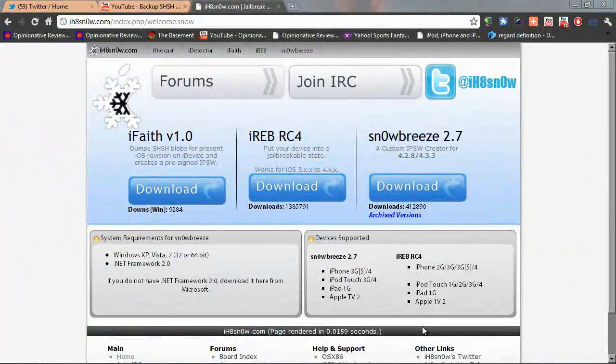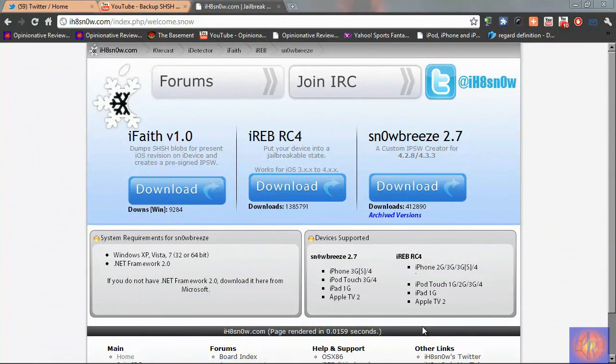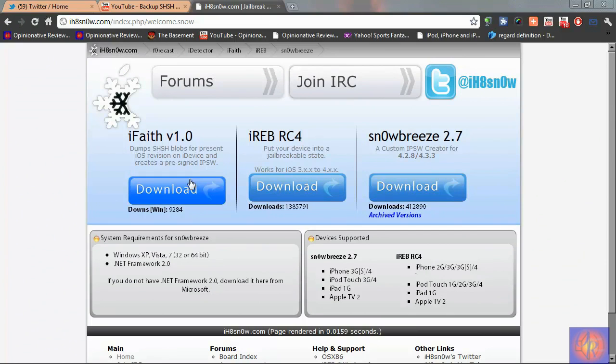Hey YouTube, opinion native reviewer here. Today I've got some pretty exciting news and a video demo of it. It's called iFaith, and basically what it allows you to do is backup your SHSH blobs even if Apple stops signing for it.